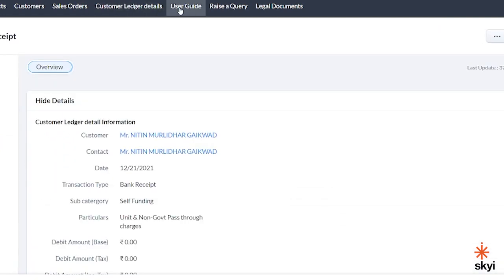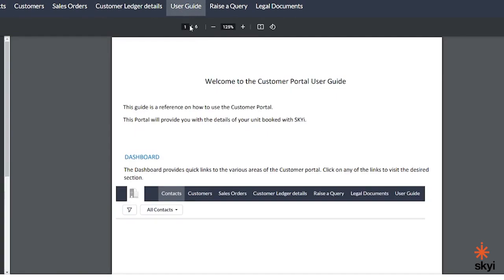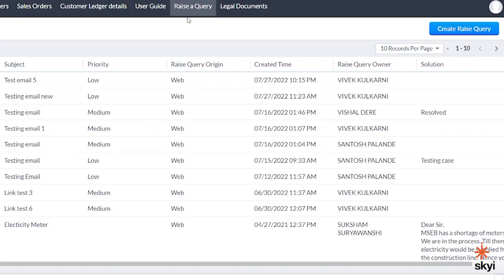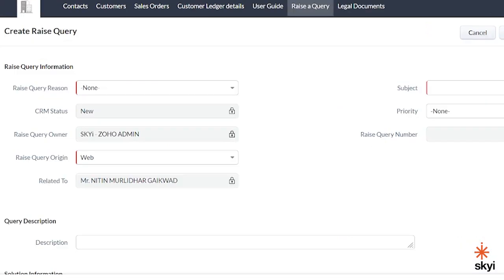The user guide section contains a document that briefly explains how to use the customer portal. Now, let's take a look at the raise a query section. You'll be able to raise any query that you might have. Click on the button 'Create Raise Query' to create a query.